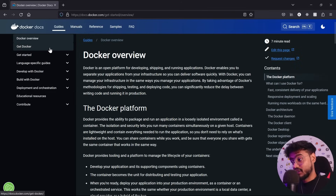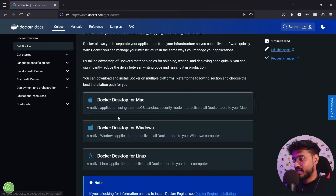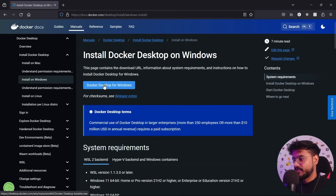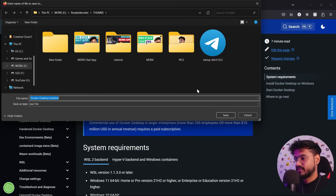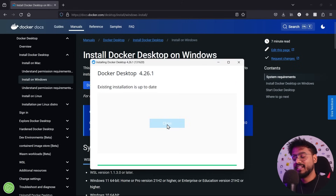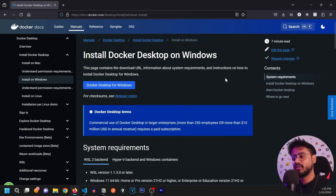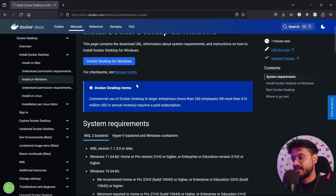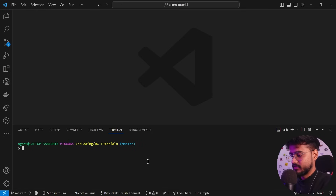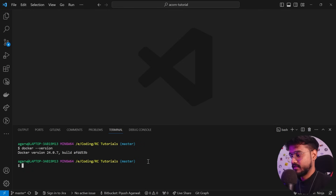First things first, we need to install Docker. Let's click on Get Docker and Docker Desktop for Windows. It's downloaded — let's click on the installer. I already have Docker installed, so it's telling me the existing installation is up to date. Let's verify: running 'docker --version' confirms Docker has been successfully installed.